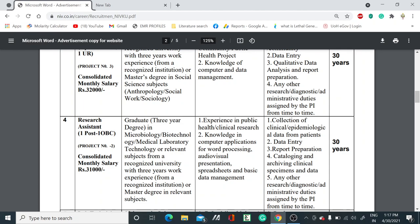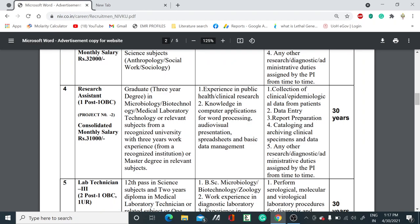Under project number two, one Research Assistant post has also been invited. You should have a graduate degree — a three-year degree in microbiology, technology, or medical laboratory sciences. You should also have three years of work experience in a relevant subject to be eligible to apply for this post.